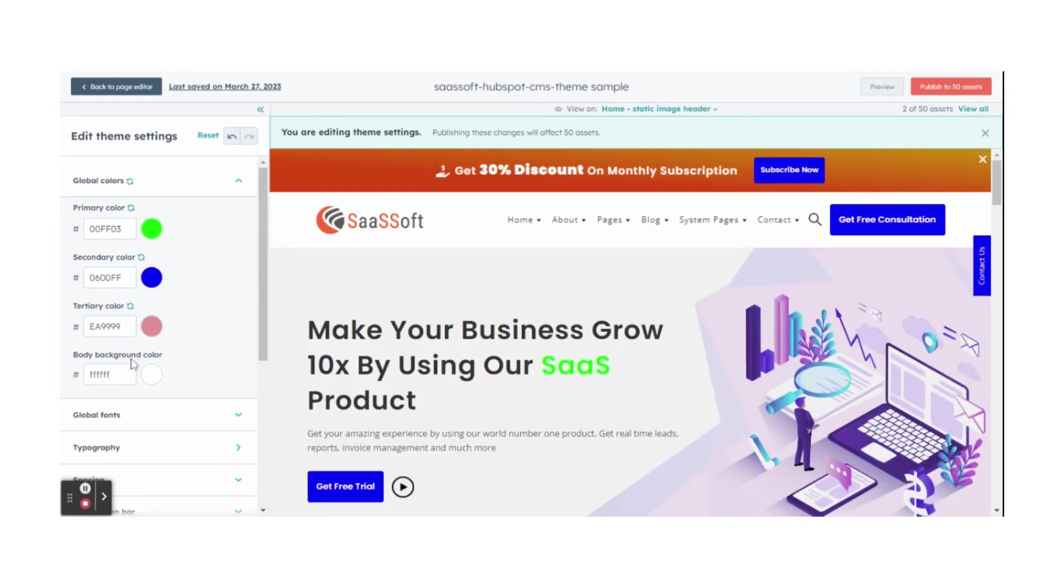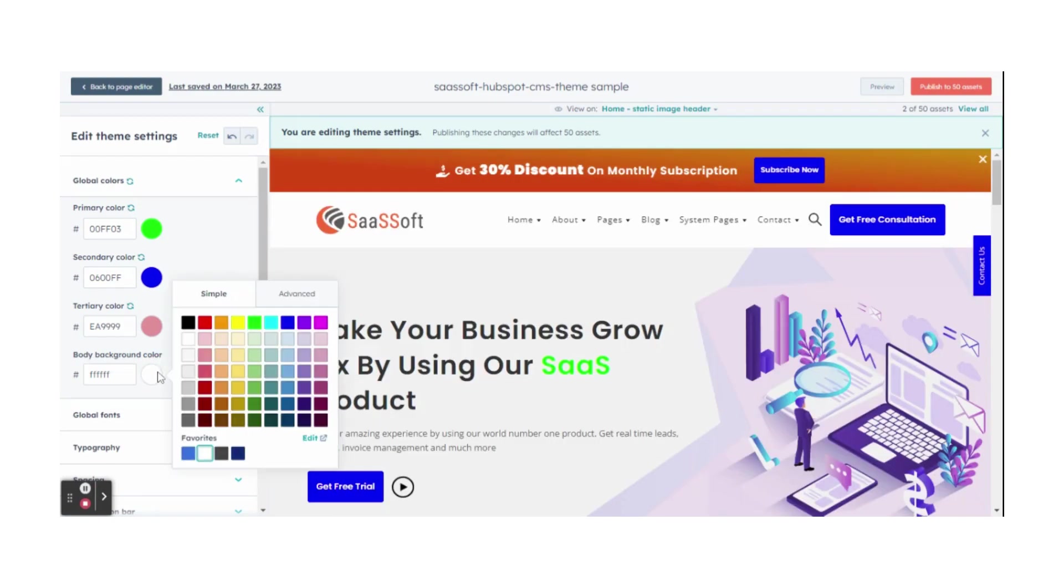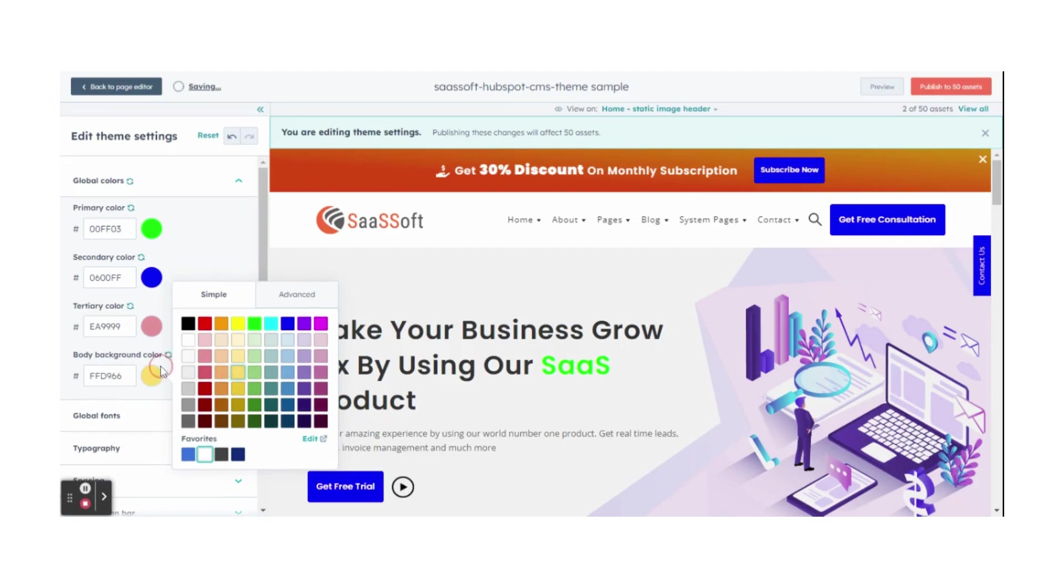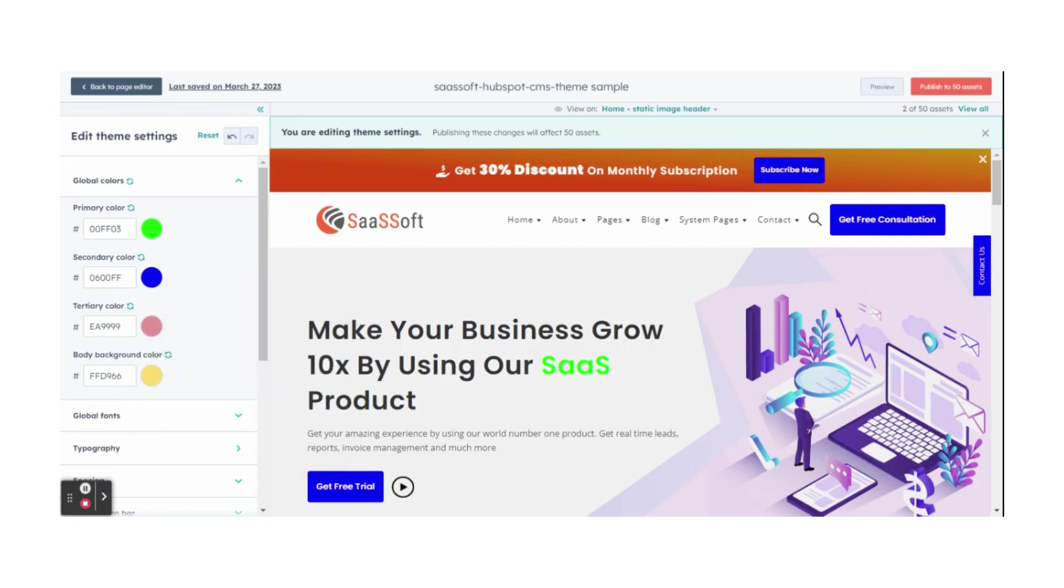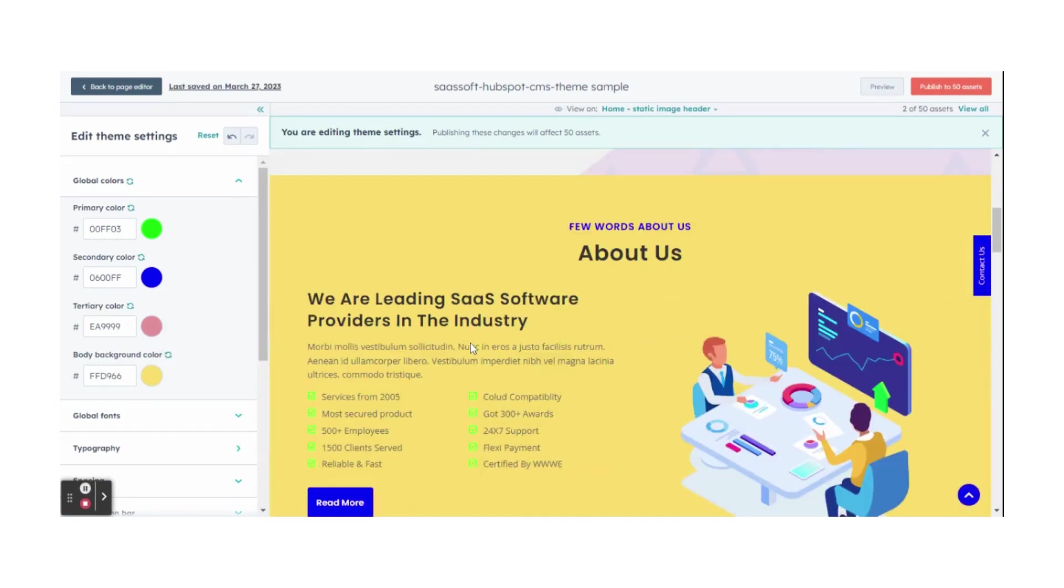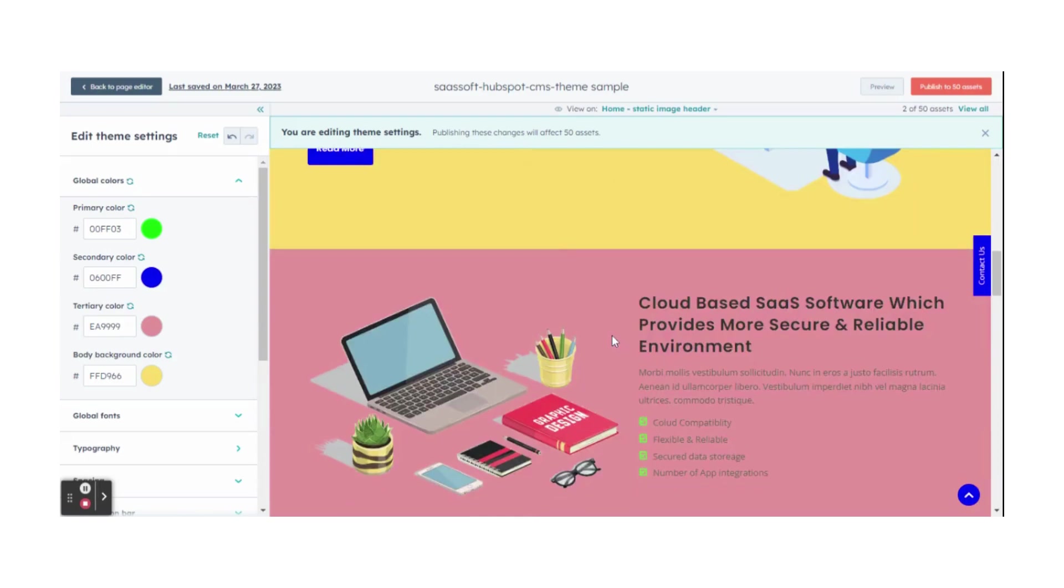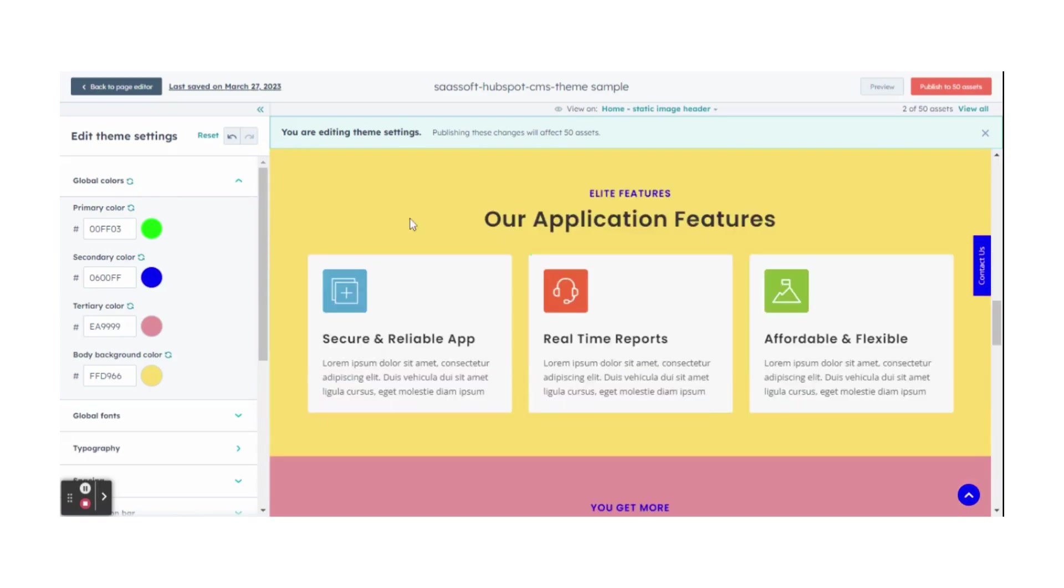Later, to change the body background color, click on your desired color. To change the even section background color, select your desired color.